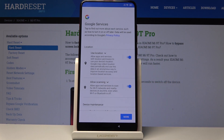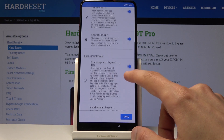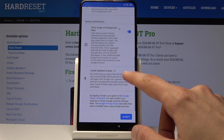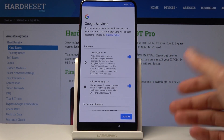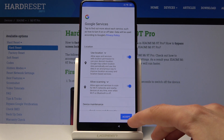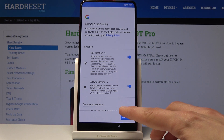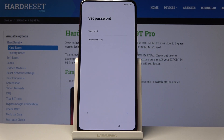Then you have Google services, where you can enable or disable certain ones if you prefer. The majority of them can be re-enabled later on in the device settings if you choose to disable them now.